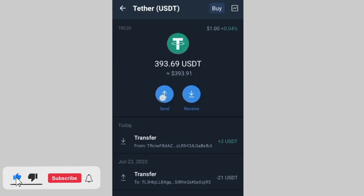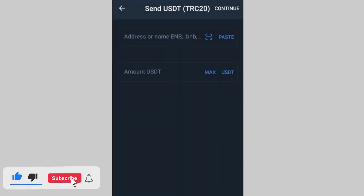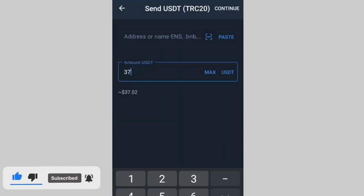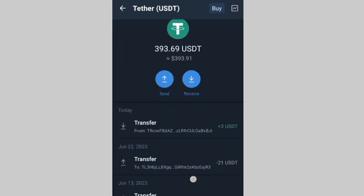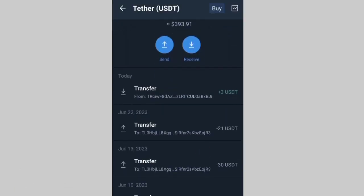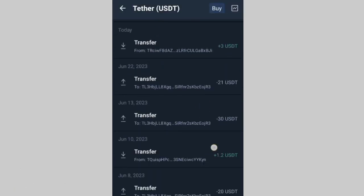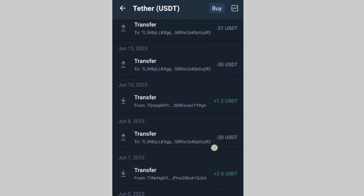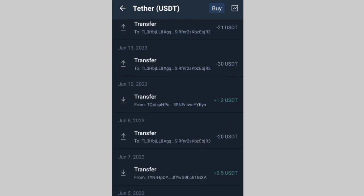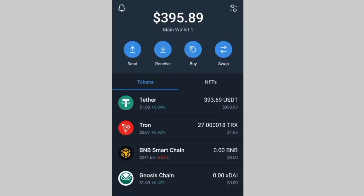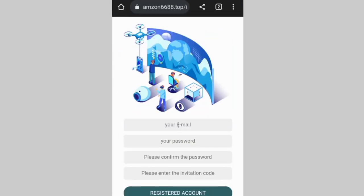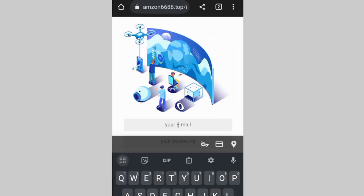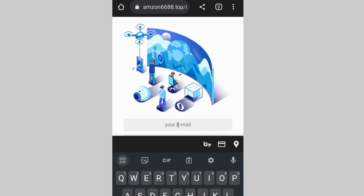Right here, I'm going to show you how you can earn up to 37 dollars for free — 37 dollars just for signing up on this website. You are earning 37 dollars immediately, directly, and you'll be able to withdraw it directly into your Trust Wallet. You'll be able to withdraw as low as two dollars.